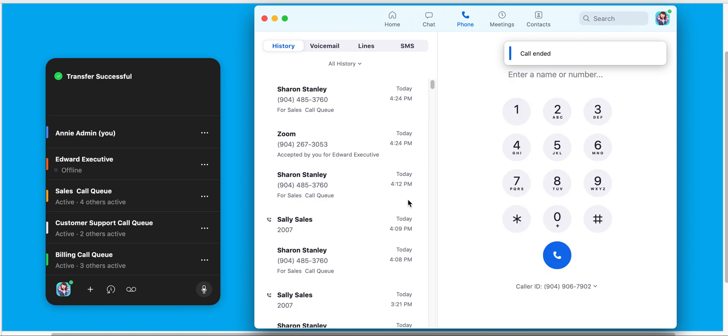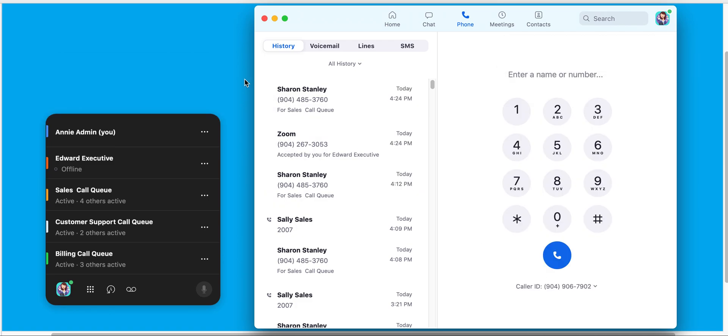Both calls now drop. The call transfer is successful. And now Annie Admin is available for any other calls coming in from the individual lines or the call queue she's a part of.